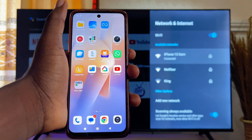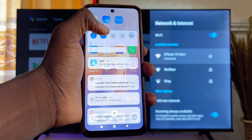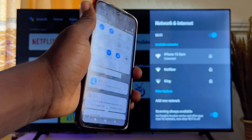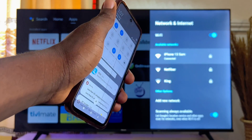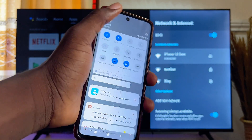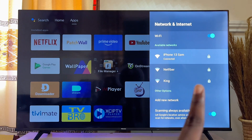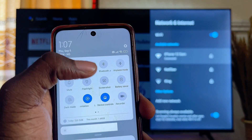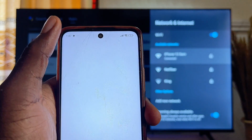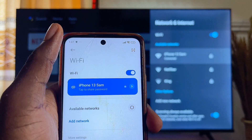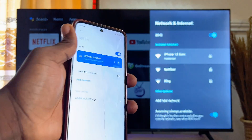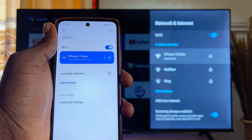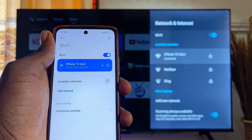You also want to make sure that your phone is connected to the same Wi-Fi or internet hotspot as your Xiaomi Mi TV Stick. Mine is connected to iPhone 13 Sam, and on my mobile phone you can see it is connected to the same Wi-Fi. Make sure both your Xiaomi Mi TV Stick and your phone are on the same Wi-Fi or hotspot.